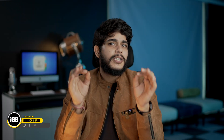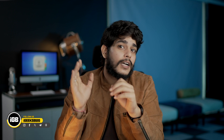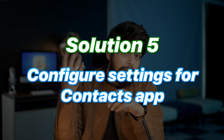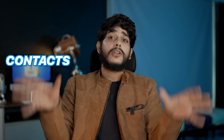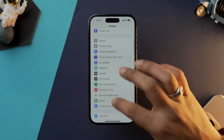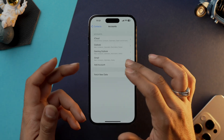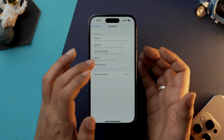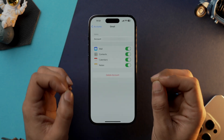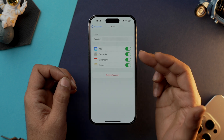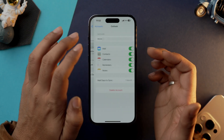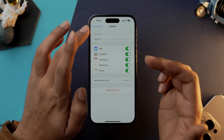In solution three I asked you to set a default account, but you can also add multiple accounts and turn on sync for each one, so all contacts across all accounts are synced to your iPhone. Go into Settings, scroll down, tap on Contacts, tap on Accounts, and from here you can either add accounts or tap on an existing account and toggle on the Contacts option. Make sure all your accounts have Contacts toggled on.